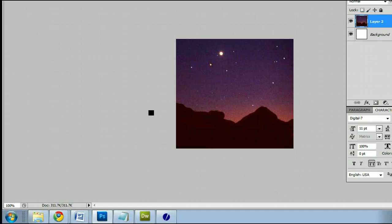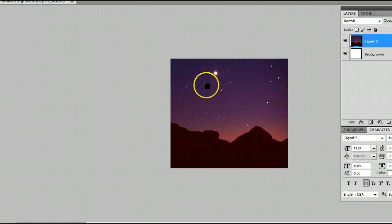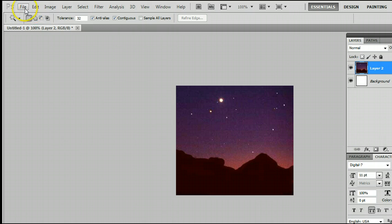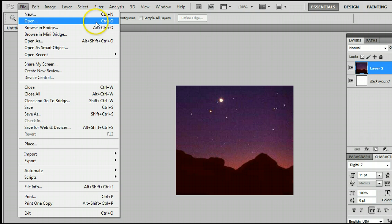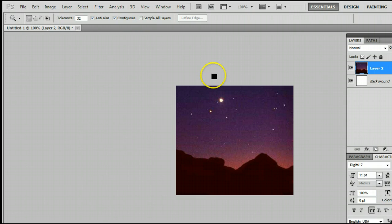If you don't already have an image open, go ahead and go to your menu, click File, and go to Open, or hold Control and press the letter O on your keyboard, and open the file from your hard drive.